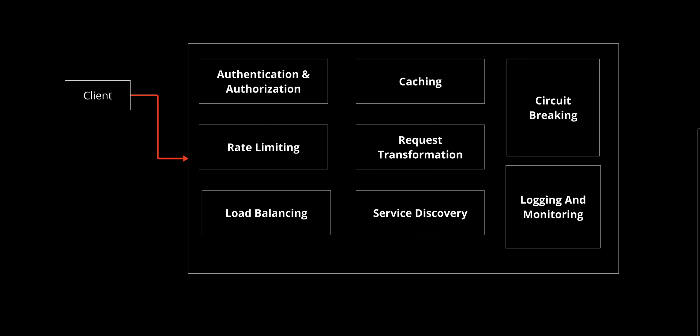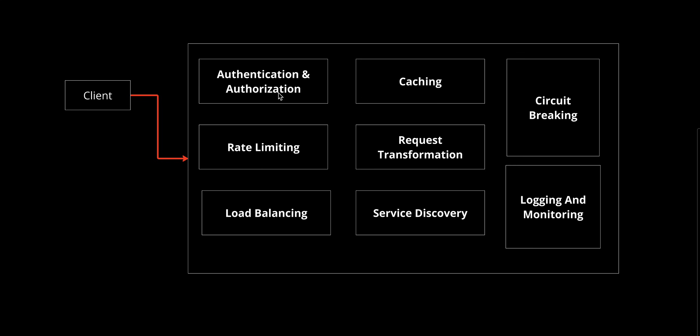We need to walk through how API gateway processes a client request step by step. First, we have request reception. When you place an order on a food delivery app, the app sends the request to the API gateway. This request includes details like your user ID, selected items, and payment methods. After that, we have request validation. The API gateway ensures the request is complete and correctly formatted.